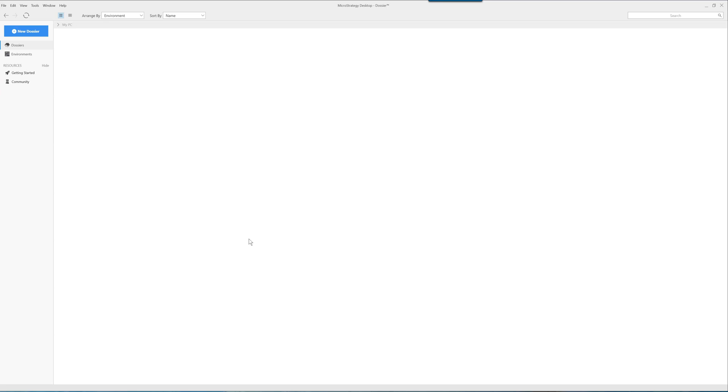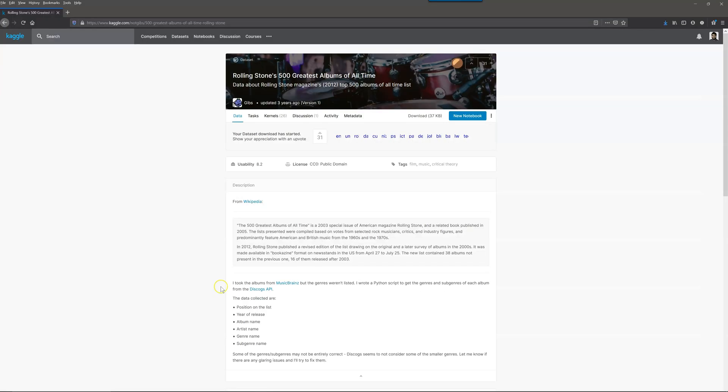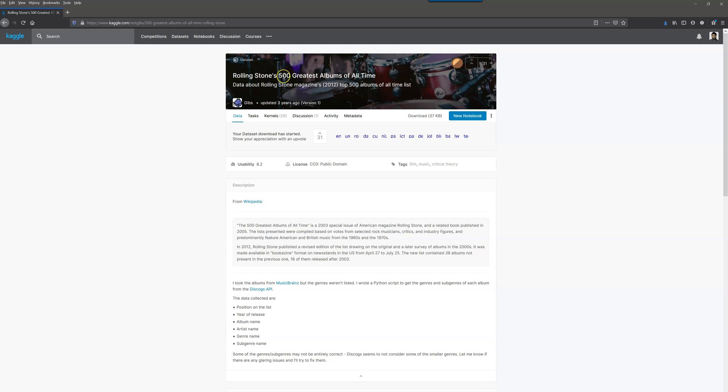The other piece that we will be using in this video is a data set from the Kaggle.com website and you can register there for free. We're gonna use their Rolling Stones 500 Greatest Albums of All Time and I'll put a link to this one in the description below also. Once you're in here you can download the data set and you can use this one for free.